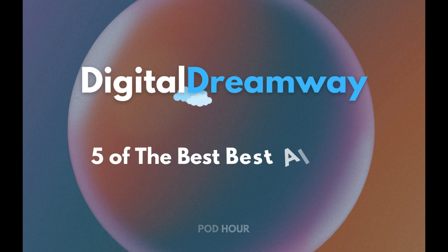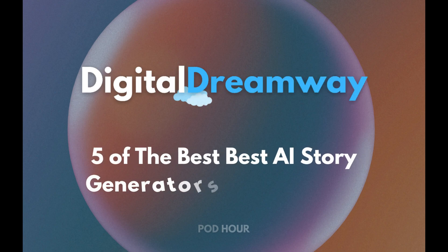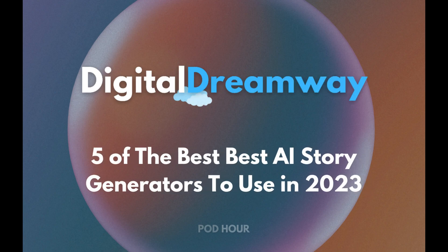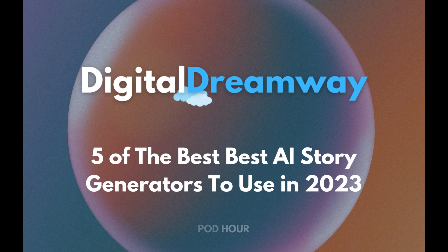Welcome back to our channel. Today, we're diving into the world of AI-powered storytelling and exploring the top 5 AI story generators available today.